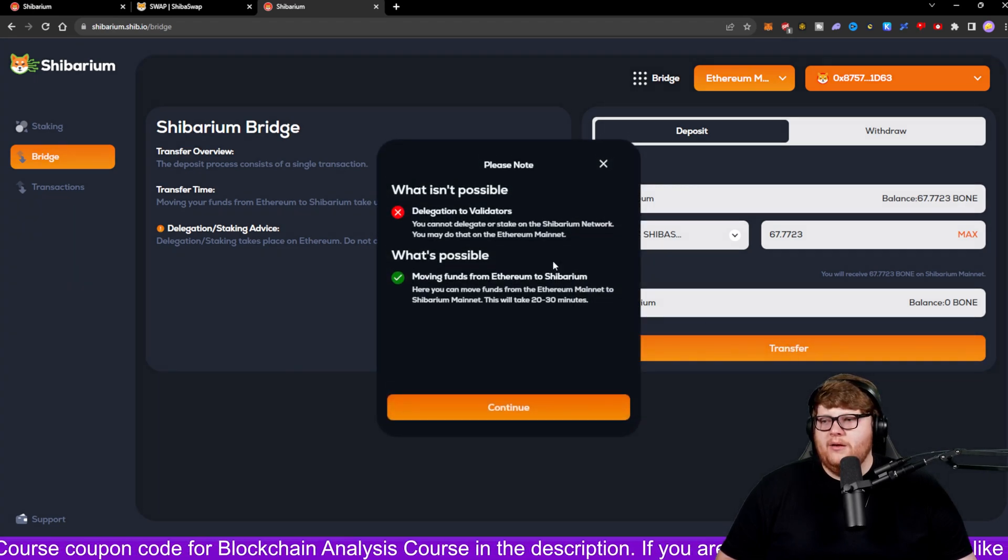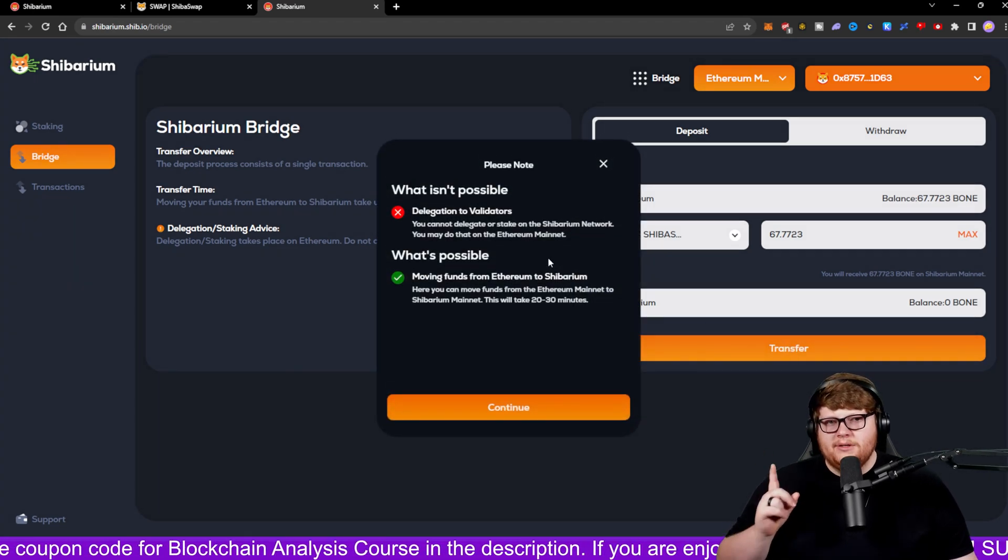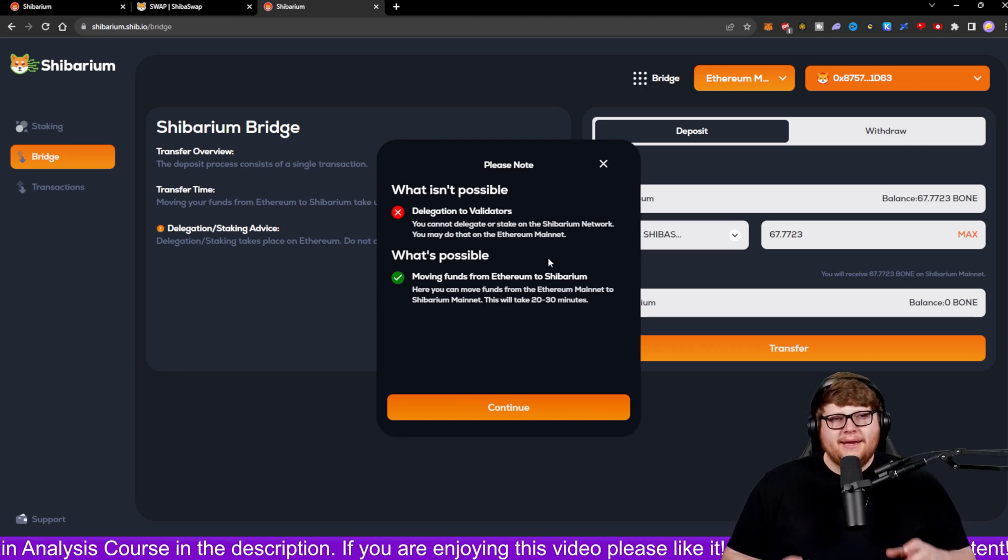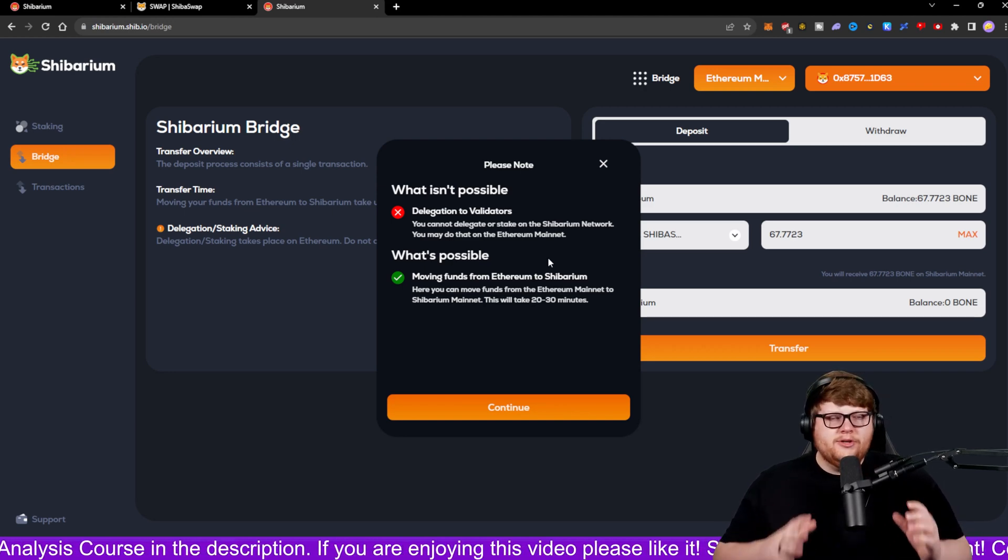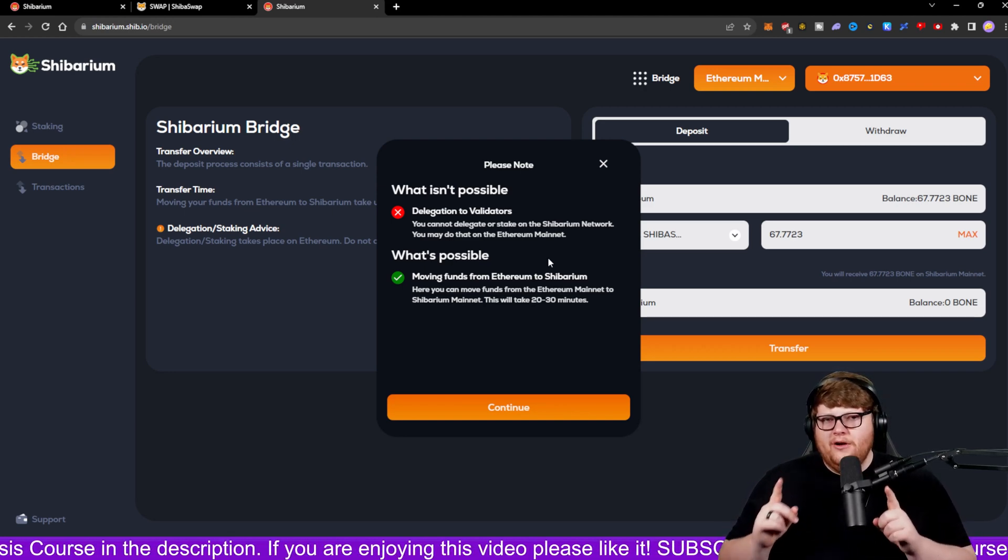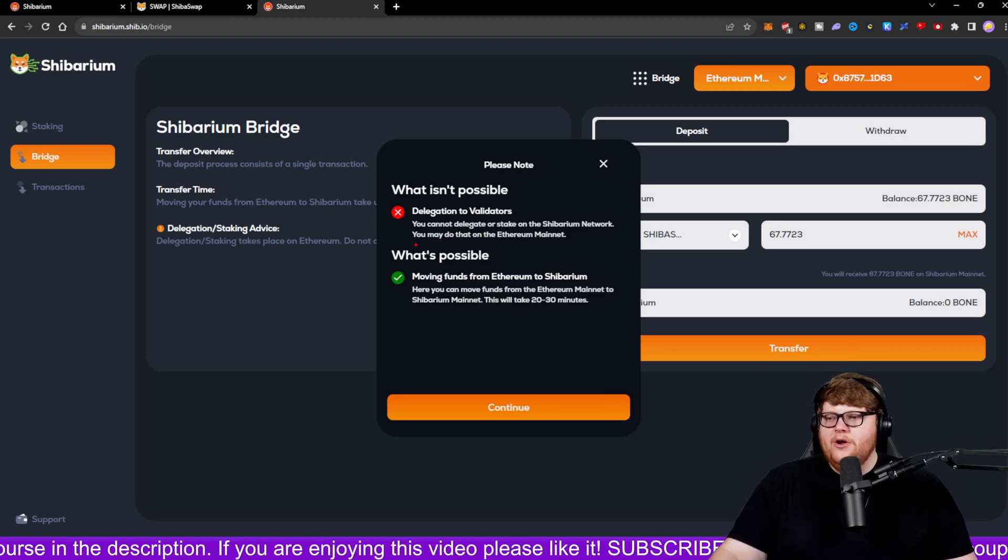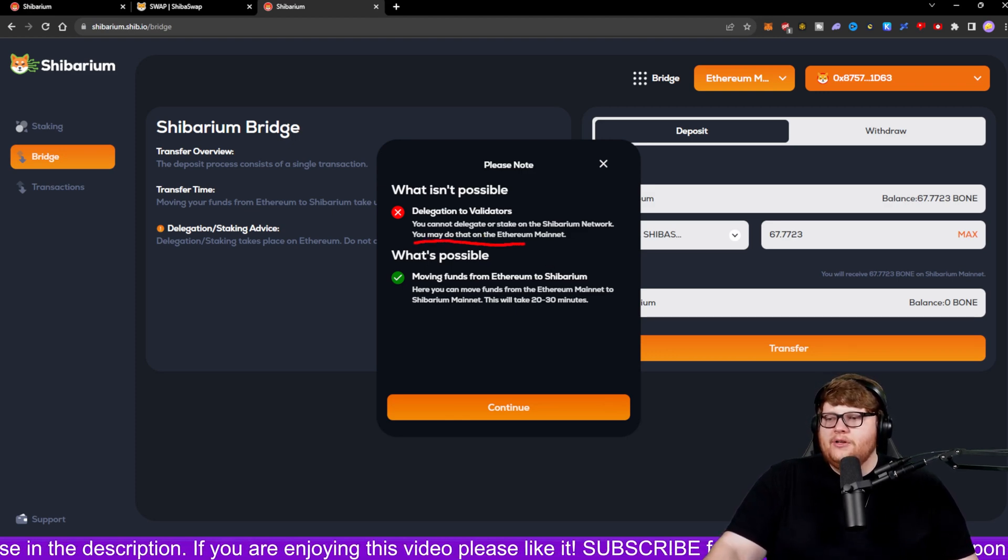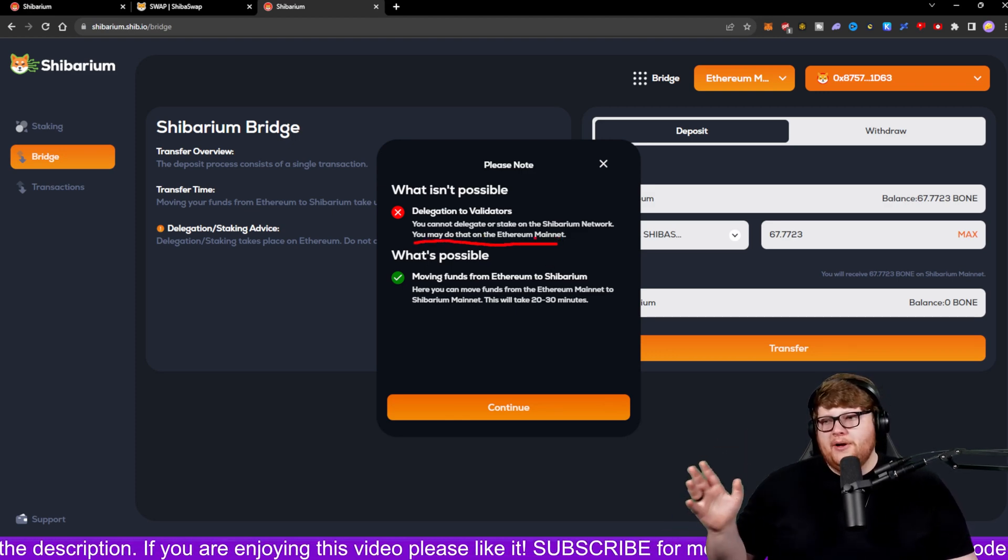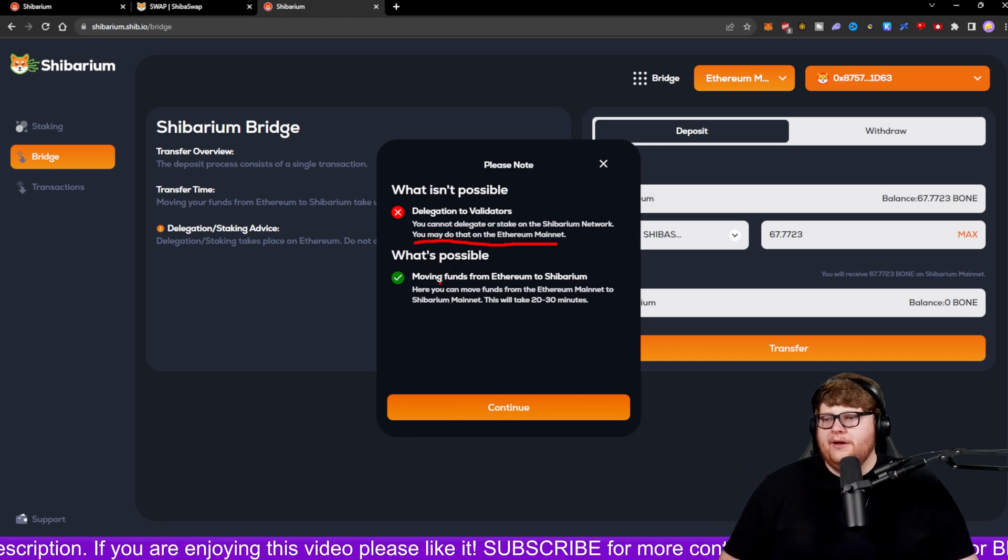Now this gives some important disclaimers. If you wanted to go ahead and delegate or stake your balance, you'd have to do that on the Ethereum network. And it gives you that disclaimer right here. You can do that on the Ethereum network. But what is possible on the Shibarium network right now? You can move funds from Ethereum to Shibarium.